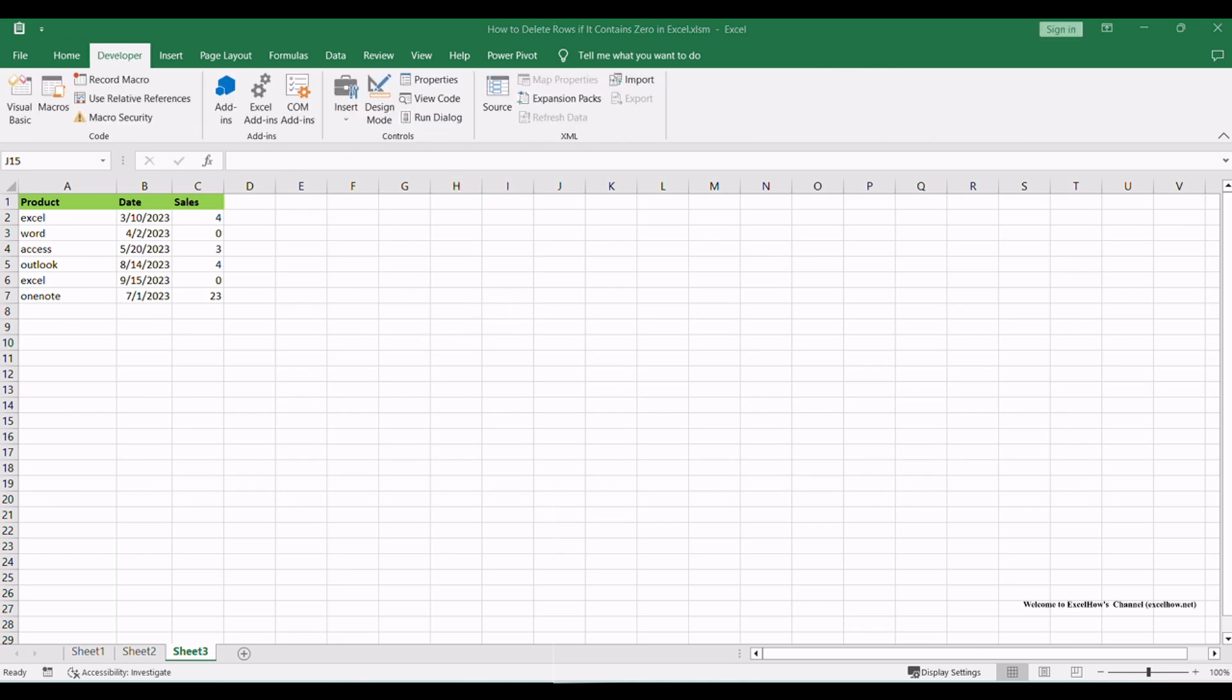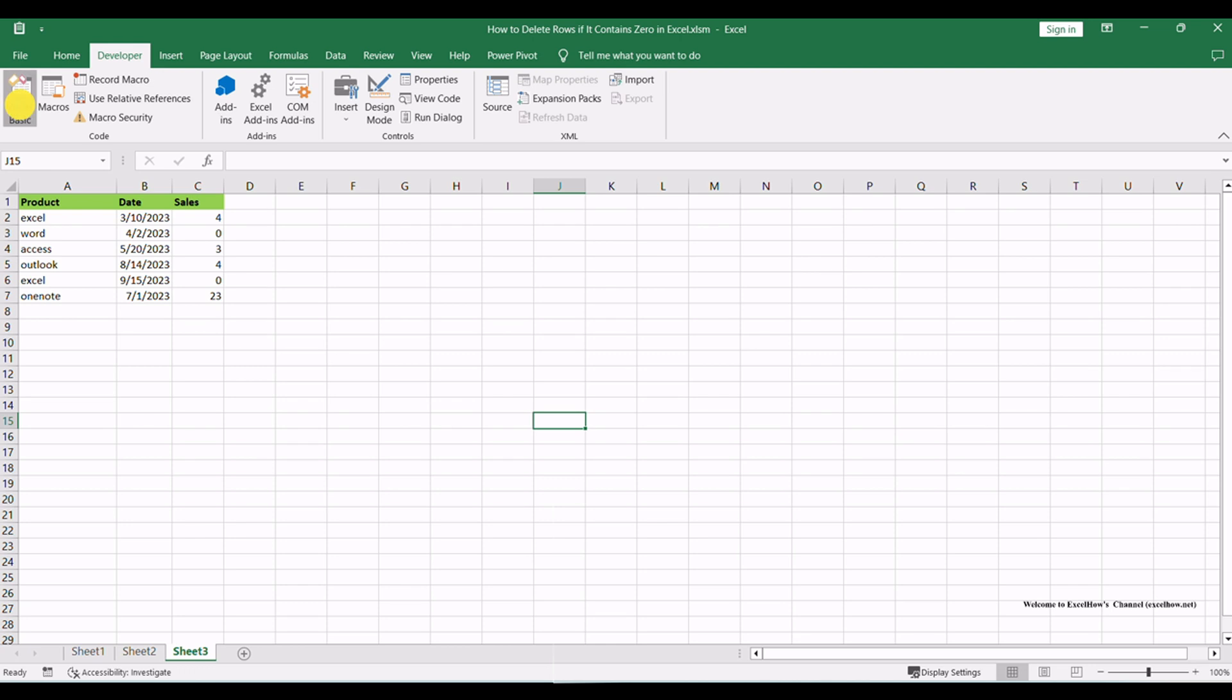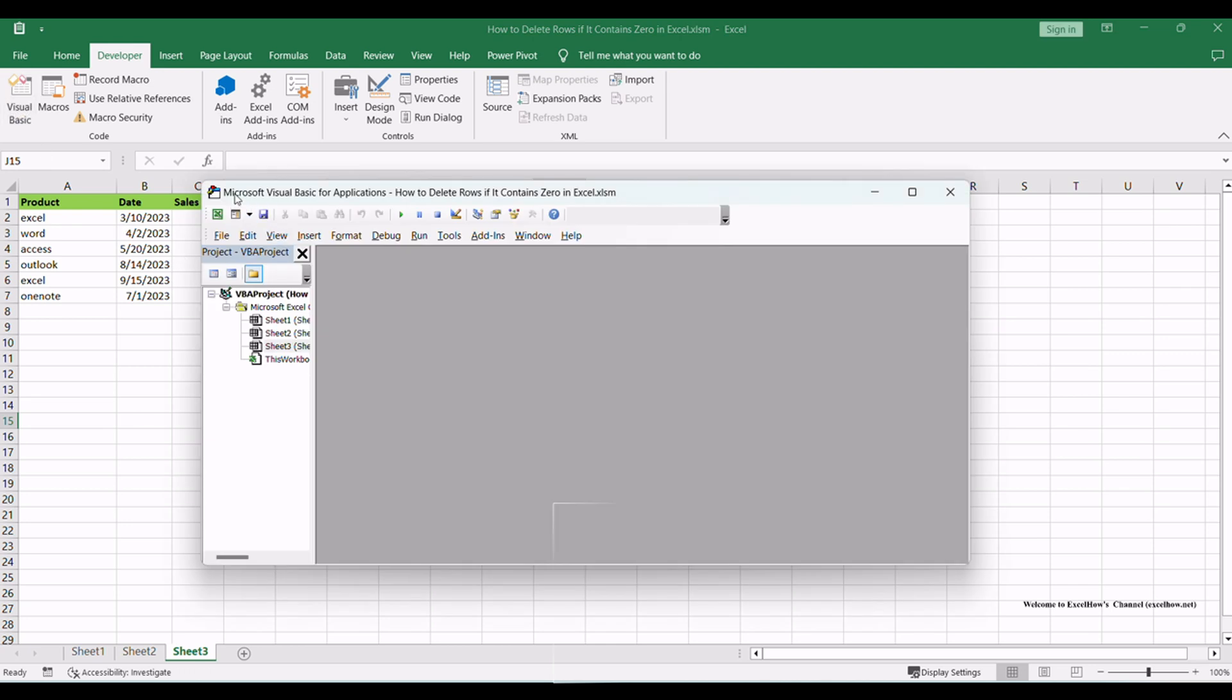Now, go to the Developer tab, which should now be visible in the ribbon, and click on the Visual Basic button. This will open the Visual Basic for Applications editor.